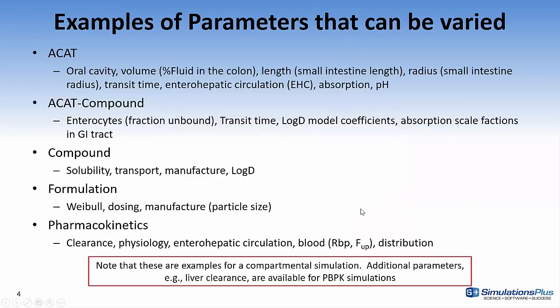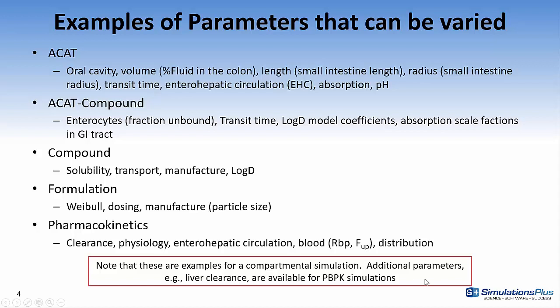These are a few examples of parameters that can be varied. Note that this is set up for a compartmental simulation. If you have a PBPK simulation, you'll have additional parameters, for example, liver clearance that can be modified.